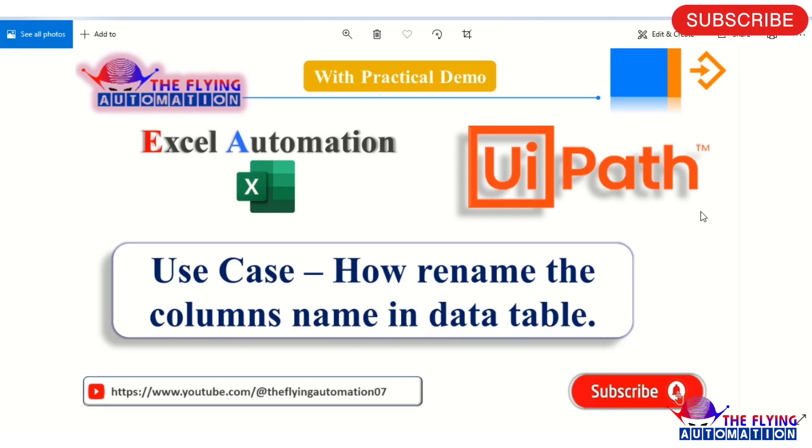Hello guys, welcome to The Flying Automation channel. In this video we will see another use case: how to rename the column names in a data table. Like, we have one data table that has